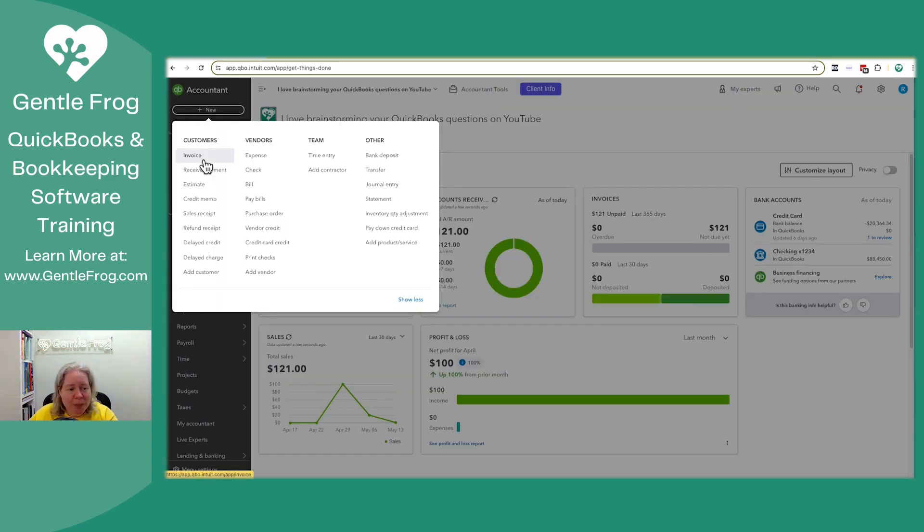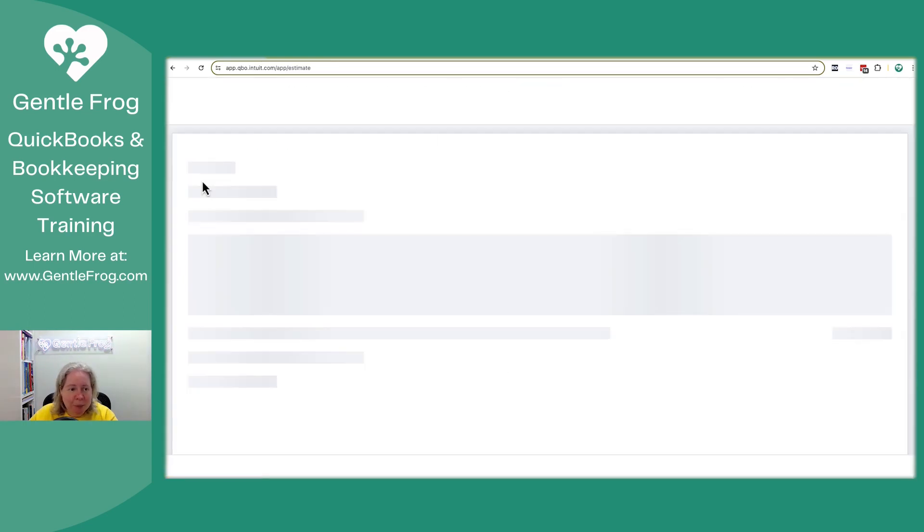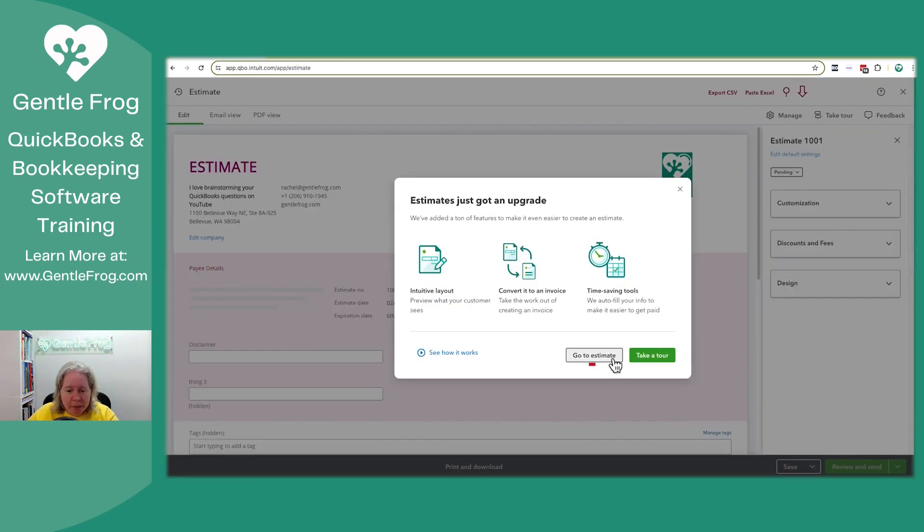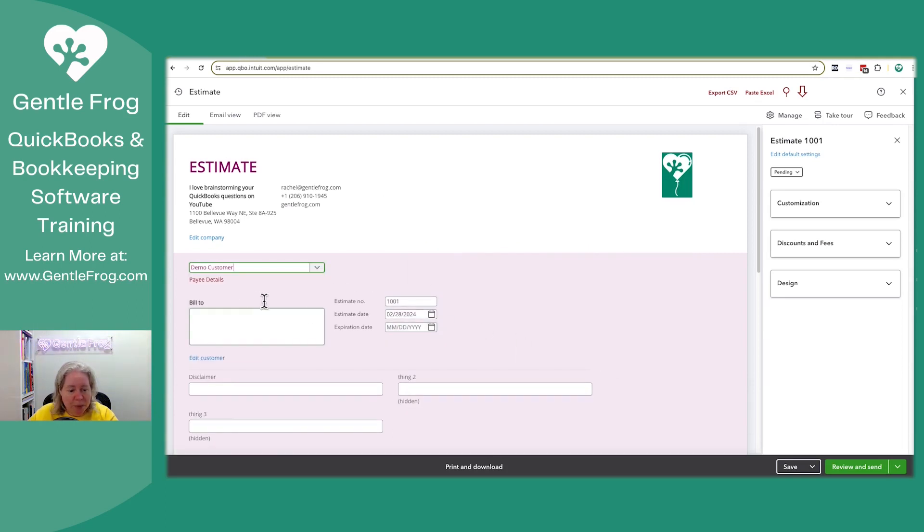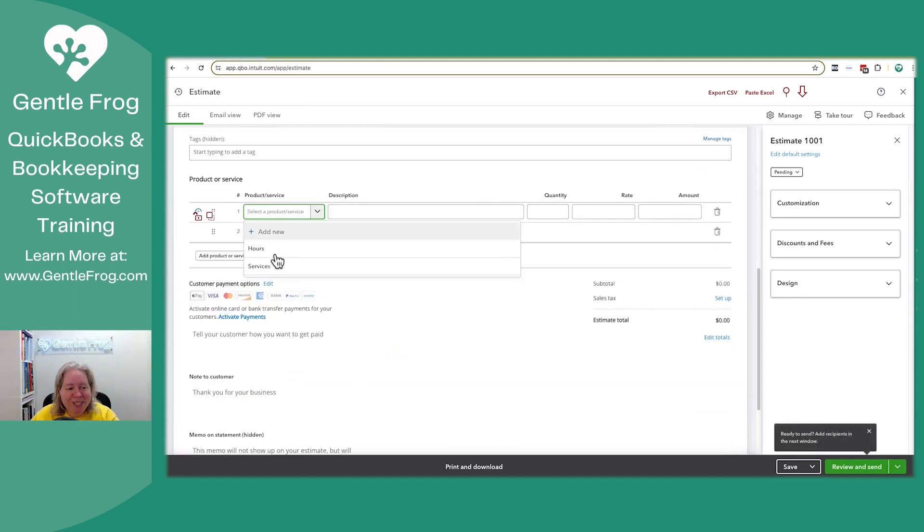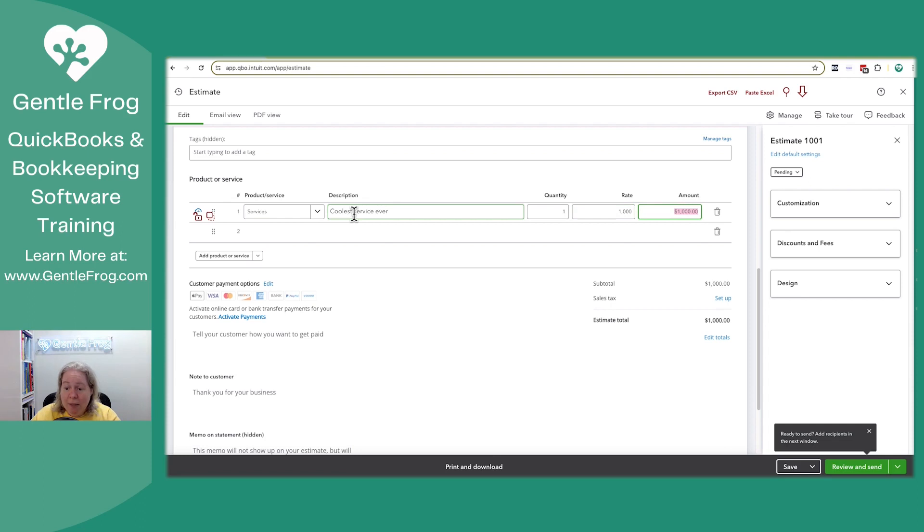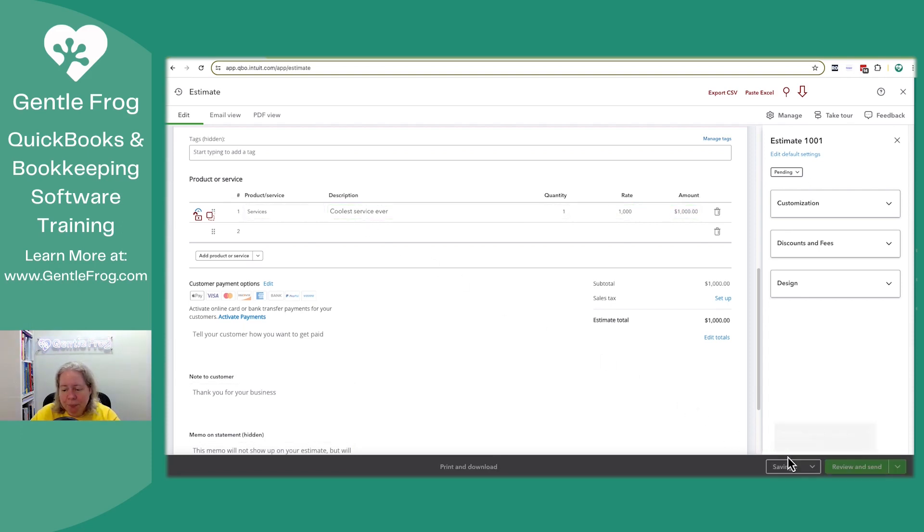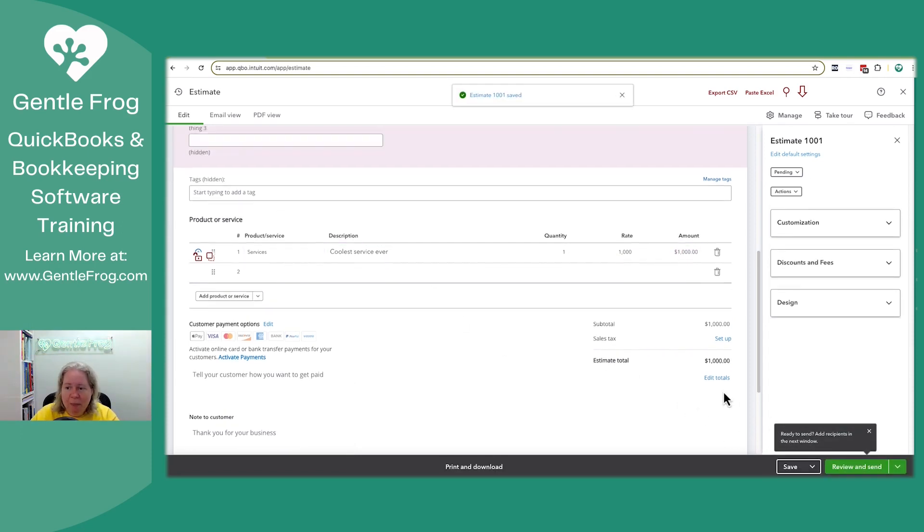I'm going to start by going to plus new in the upper left-hand corner, and I'm going to make an estimate. So I just want to go to the estimate. I'm going to use demo customer. Let's go 1-1-24. Get past all the nonsense services. Coolest service ever. And it's $1,000. So I save my estimate.